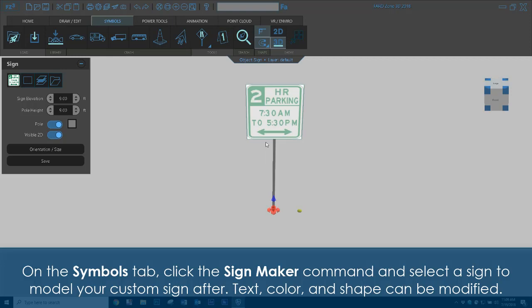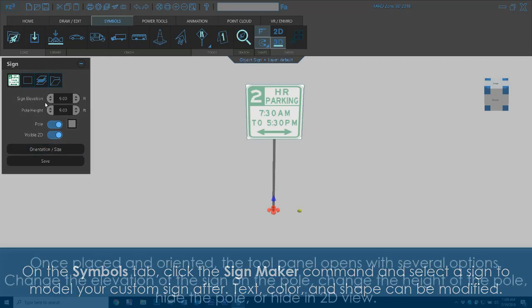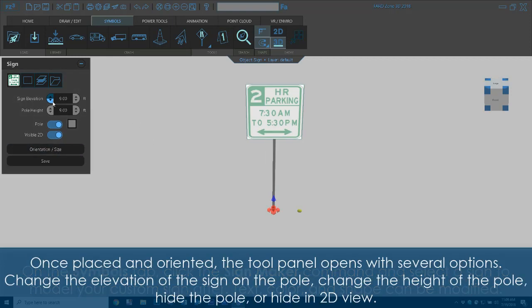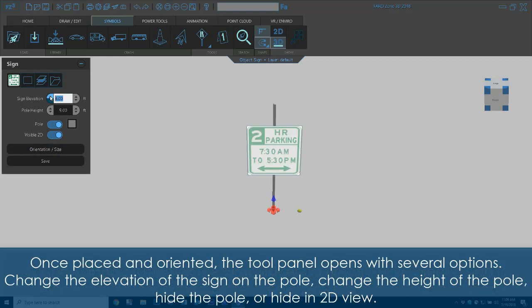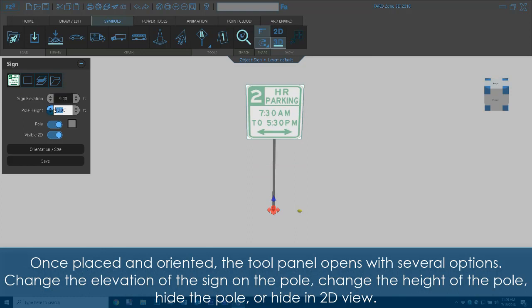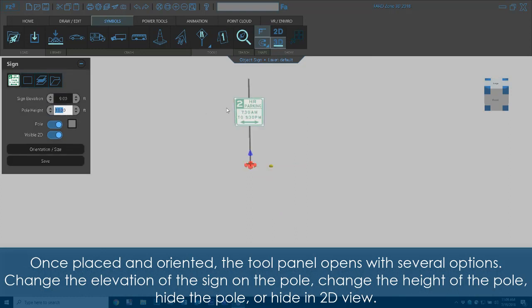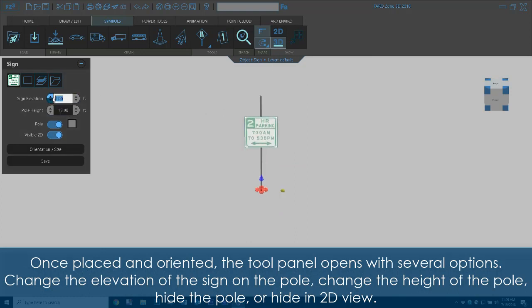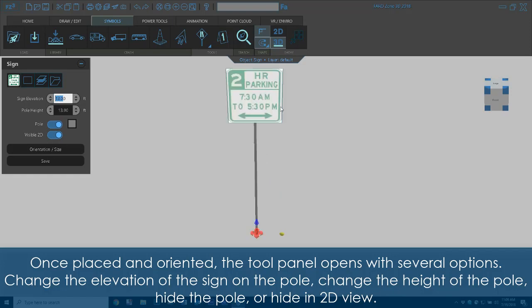Text, color, and shape can be modified. Once placed and oriented, the tool panel opens with several options. Change the elevation of the sign on the pole, change the height of the pole, hide the pole, or hide in 2D view.